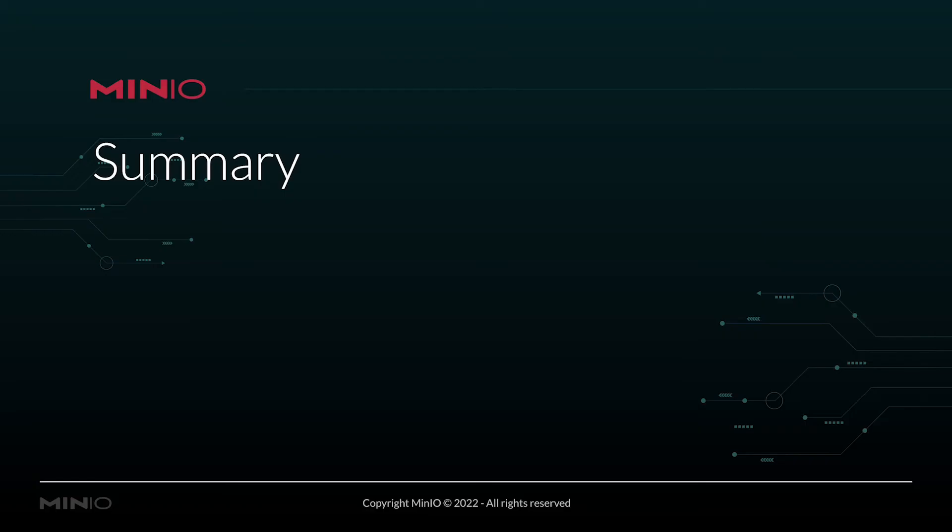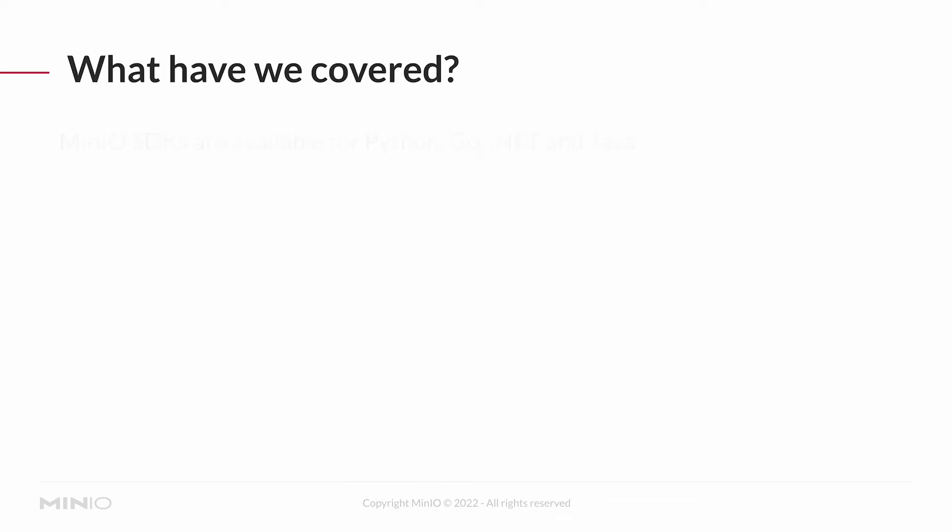And just a little summary and brief for you. MinIO SDKs are available for Python, Go, .NET, and Java.